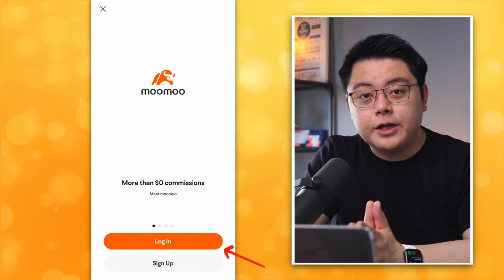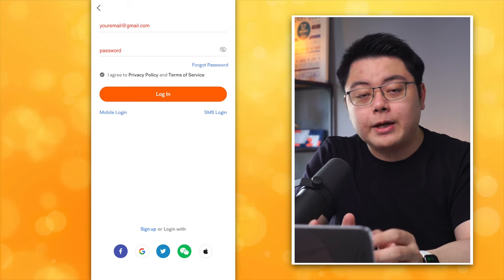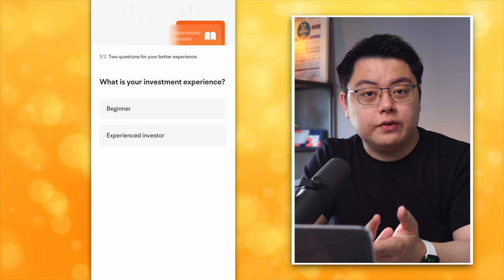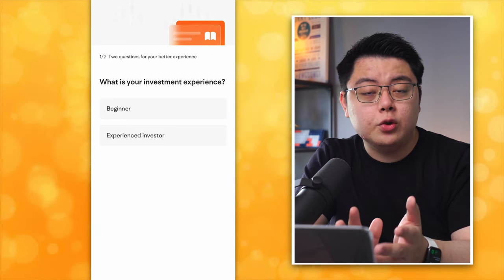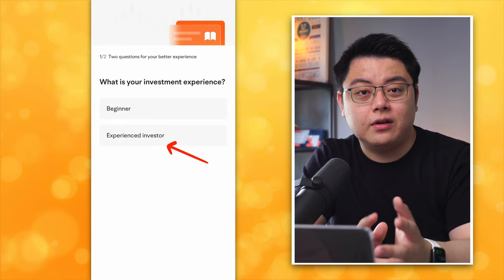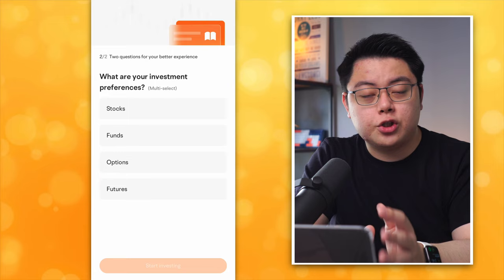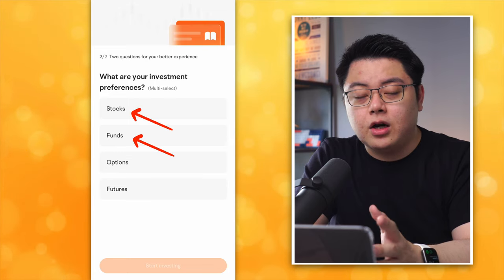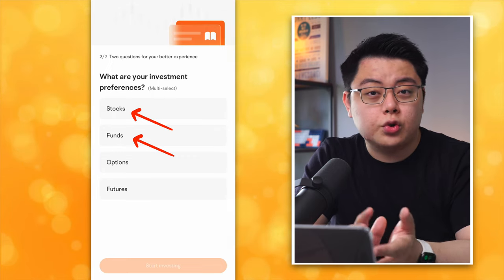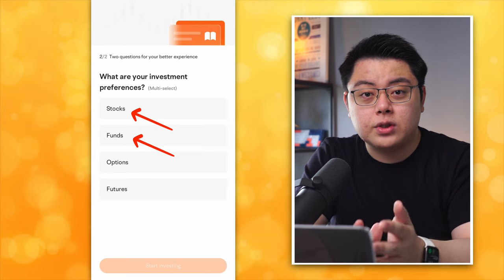Download the app and open it up. At the landing page click Log In since you already signed up. Key in your email and password, tick the box, and tap Login. Risk notice — click Confirm. For investment experience, I recommend you click Experienced Investor because beginners tend to have a lot of limitations. For investment preferences, I will just choose Stocks and Funds. Options and Futures are more complex products requiring quizzes, but you can do it later.